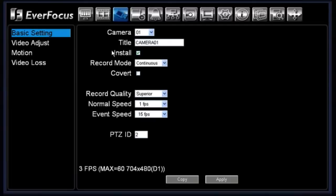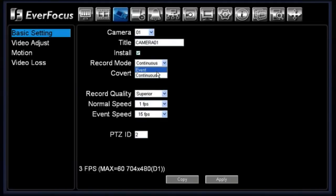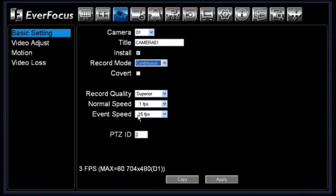Always make sure that if there is no camera input being used, you uninstall it. Underneath there you have your record mode — you have events and continuous. Events means recording on an event only, whether it be motion or an alarm action. Continuous means twenty-four-seven recording, or if you choose continuous and enable motion, it will record at a slower speed when there is no motion and jump up to the event speed when there is. If record mode is continuous and motion is disabled, it records at normal speed only, twenty-four-seven.